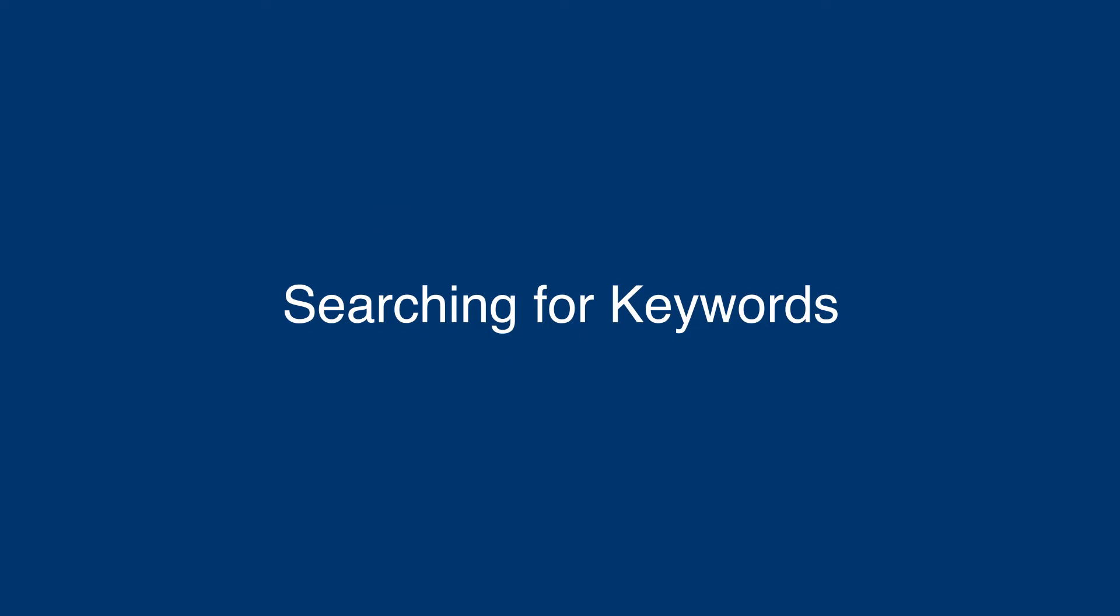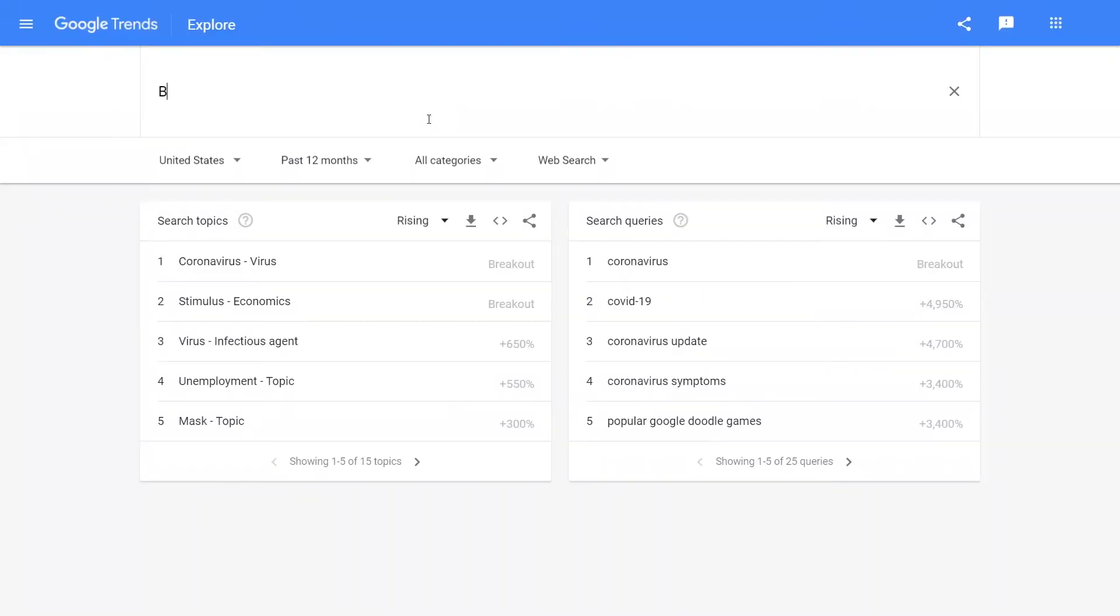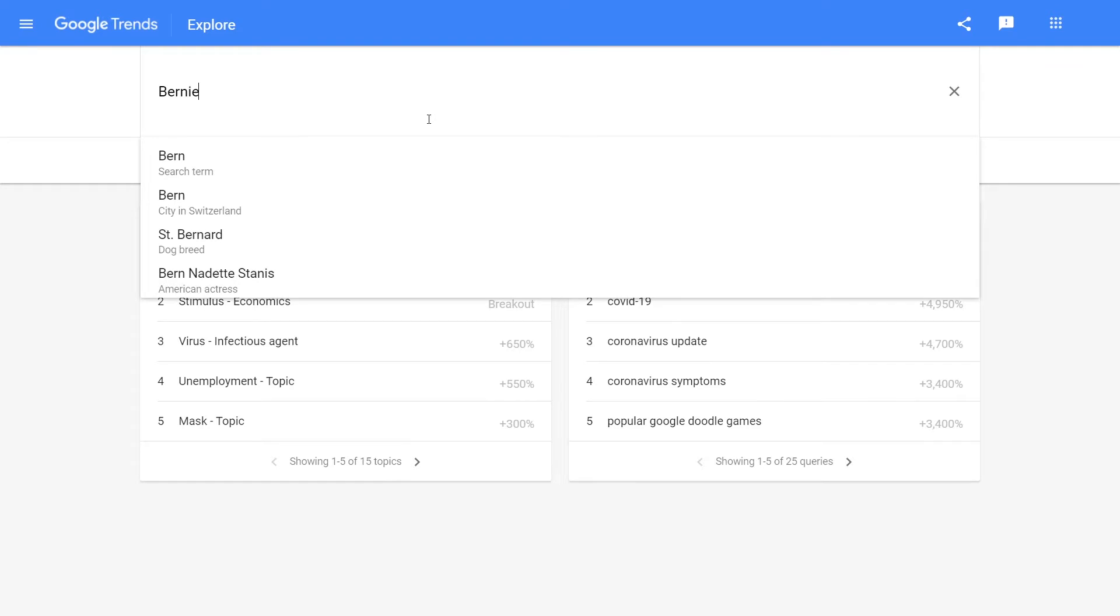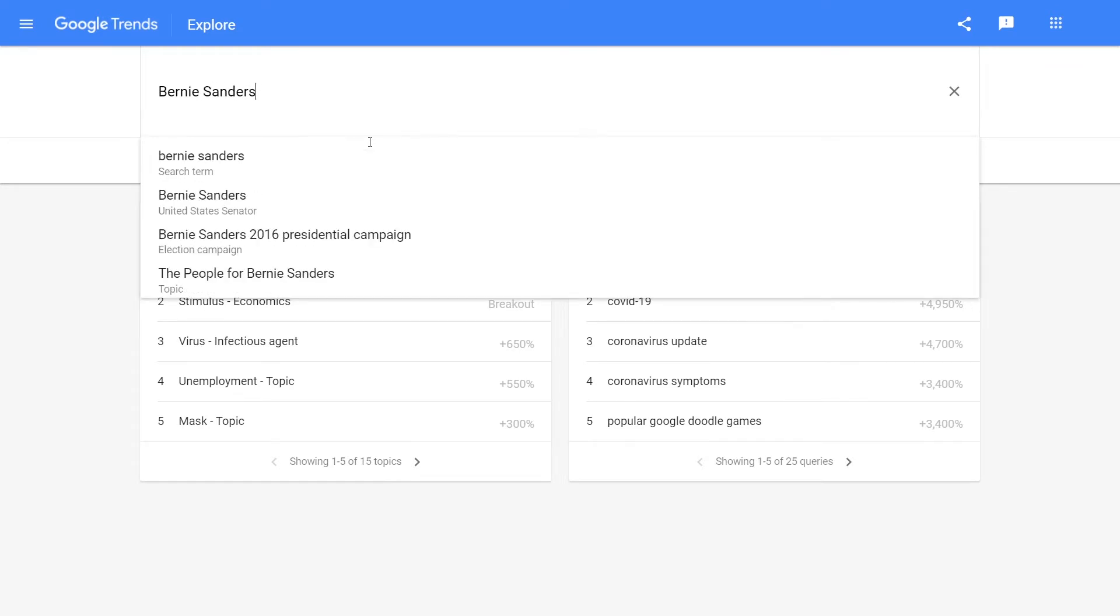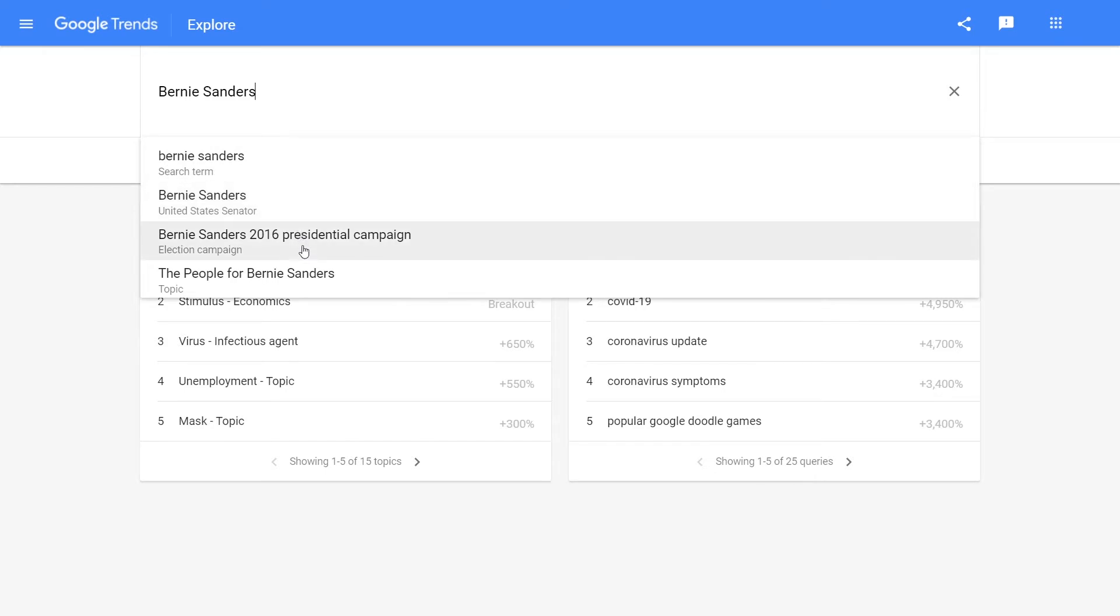When searching for keywords, you can use different keyword types, such as Bernie Sanders (search term), Bernie Sanders (United States Senator), or Bernie Sanders (election campaign).